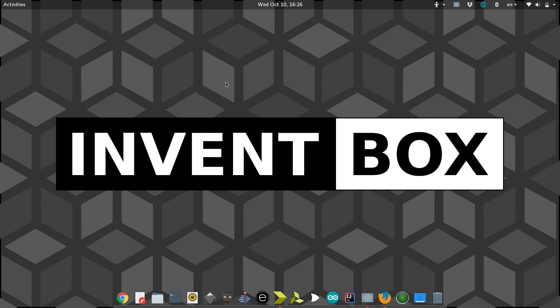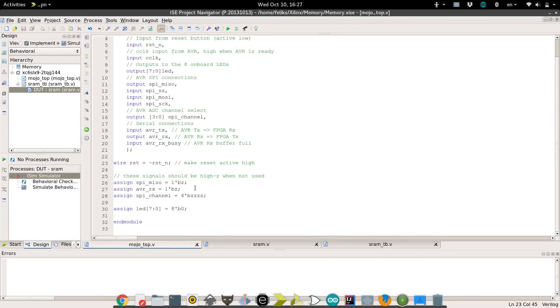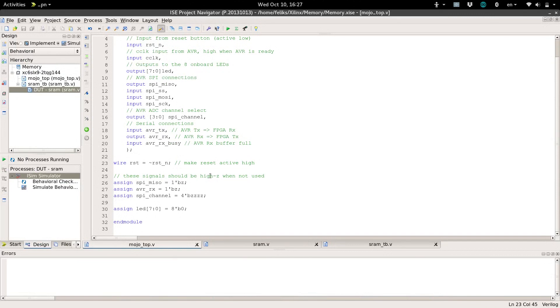Hey everyone, Felix here. Welcome back to InventBox, where the solution is right around the corner. In this video, I want to teach you about the different types of memory that we have in our tool belt as we're developing for the FPGA.